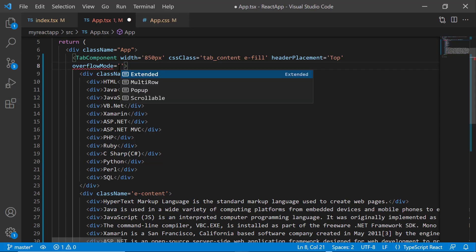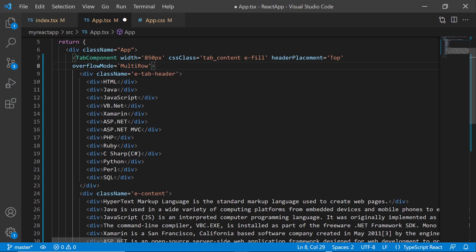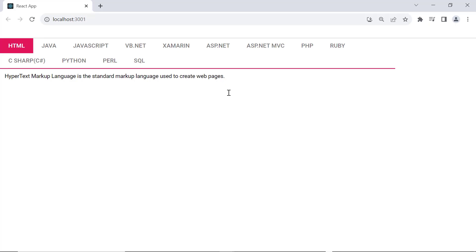Finally, I change the overflow mode value to multi-row. Now the header items are displayed in multiple rows.